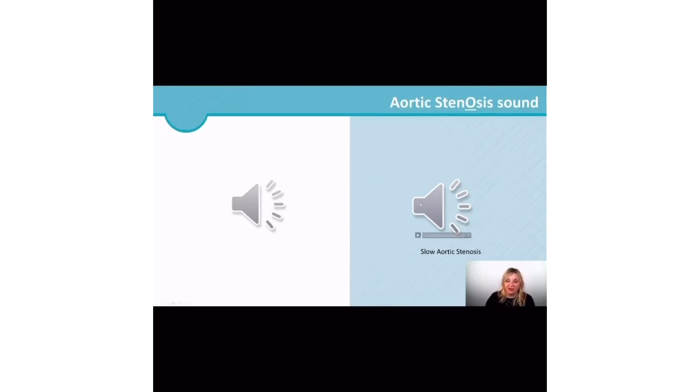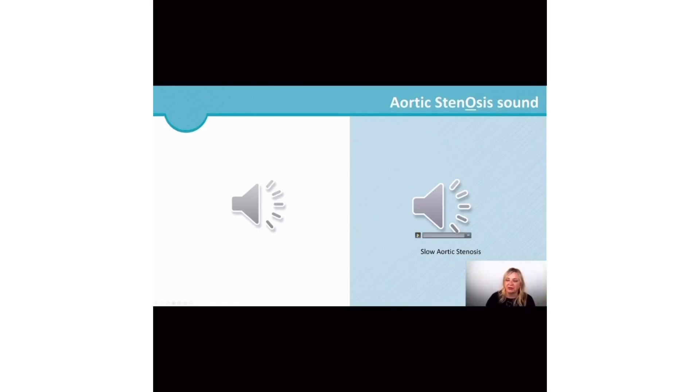So you'll hear that these murmurs are usually pretty loud, you can hear them pretty easy. So this is, I'm kind of putting it in slow-mo so you can hear it a little bit easier.